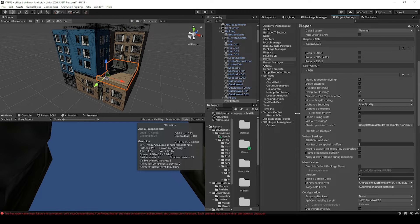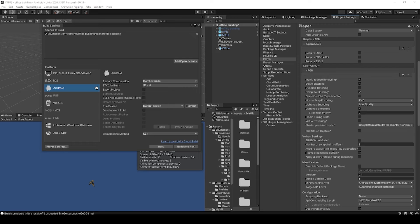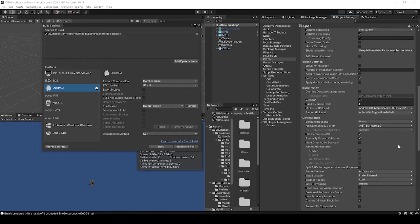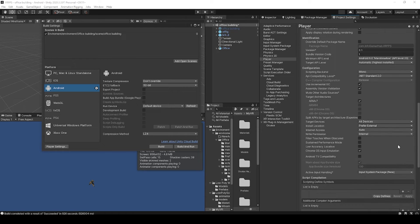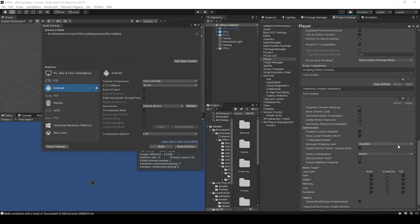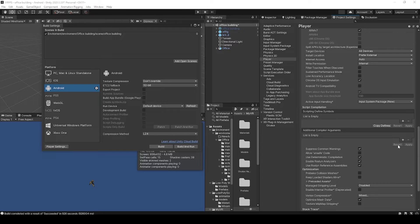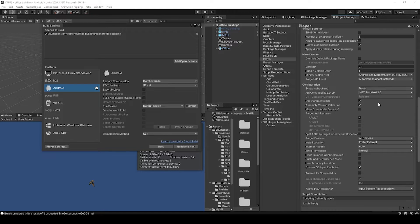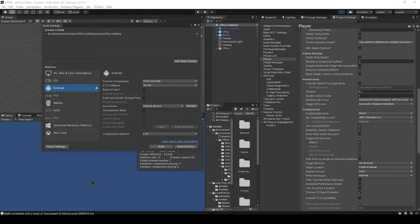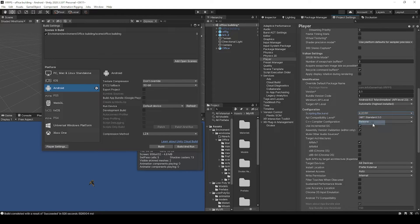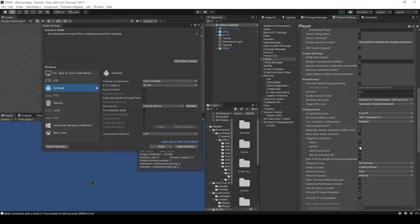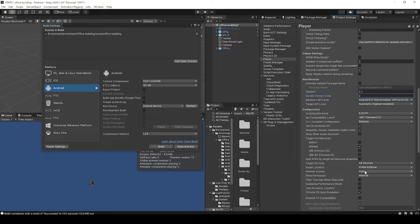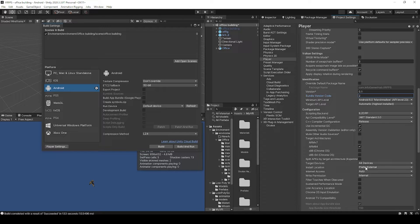We then want to make sure that we have a version code and a bundle version code, after which there's a couple options that we need to set. The first is that we need to change the scripting background from mono to il2cpp. We'll then want to uncheck ARMv7 and check ARM64. The last option that we need to change is the install location, and we want to set this to automatic.